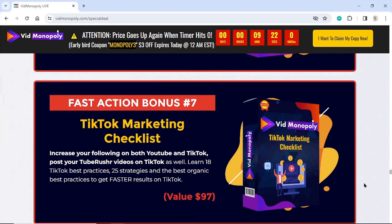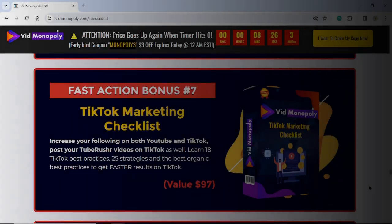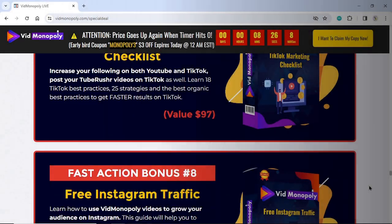Fast Action Bonus Number 7: TikTok Marketing Checklist. Increase your following on both YouTube and TikTok. Learn 18 TikTok best practices, 25 strategies, and the best organic best practices to get faster results on TikTok. Value $97.